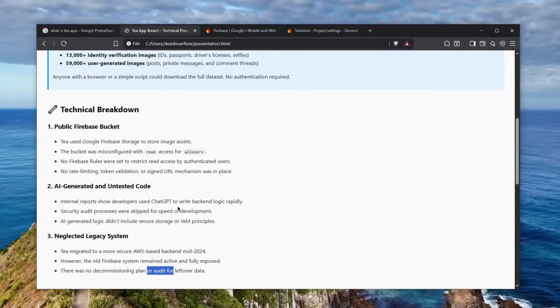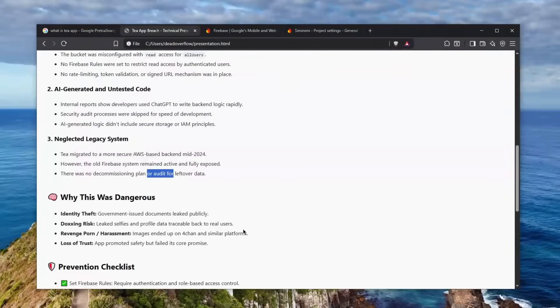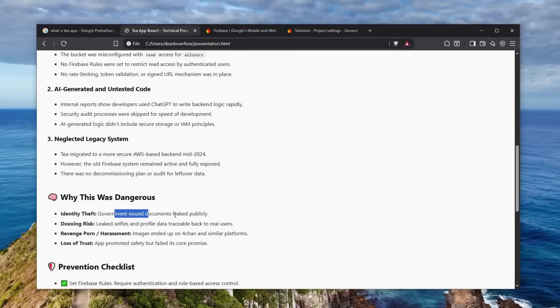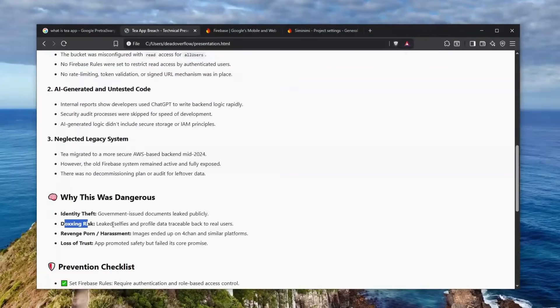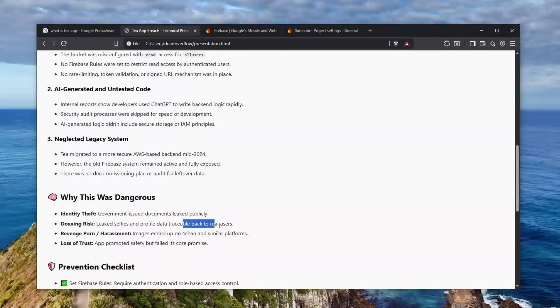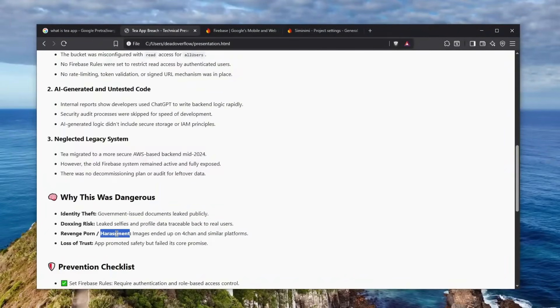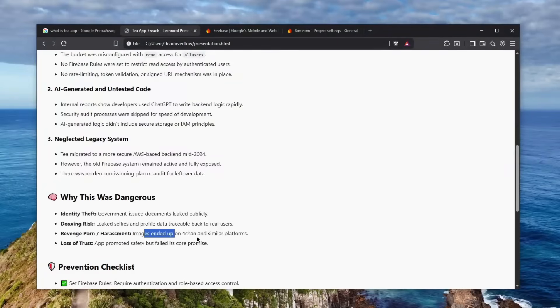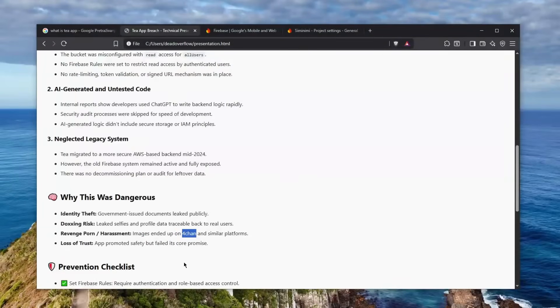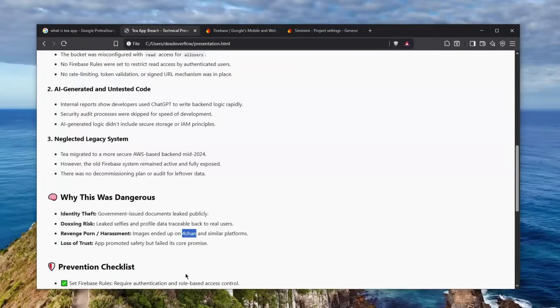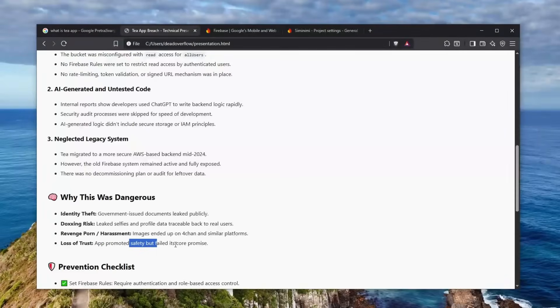So why would this be even dangerous? Well, of course identity theft - government-issued documents were leaked publicly. But also images, which is another privacy leak, and the doxing risk is also very, very bad because of the leaked selfies and profile data traceable back to real people and real users. And of course, this would be used in harassment because images ended up on 4chan or similar platforms. I don't know what a similar platform to 4chan is - I think it is a very unique platform which I don't even want to go there because you could probably find these images in a random thread. Not that I encourage you to do that, of course - don't do that. But also it includes a loss of trust because the app promoted safety but failed to its core promise.